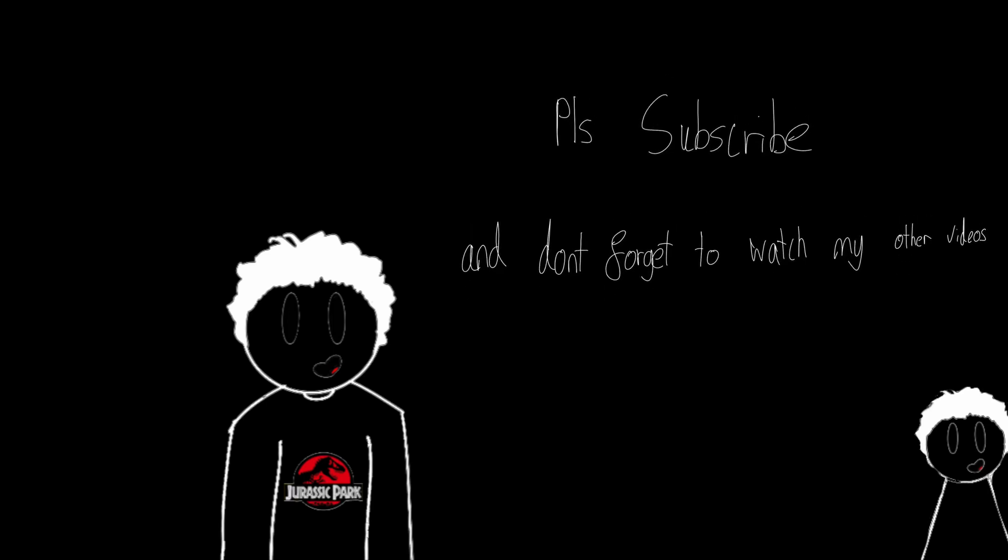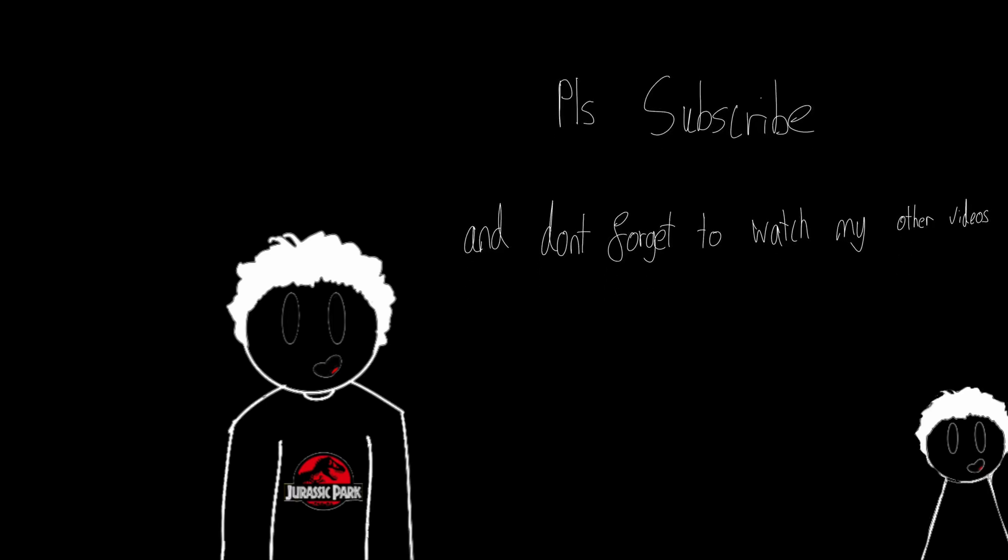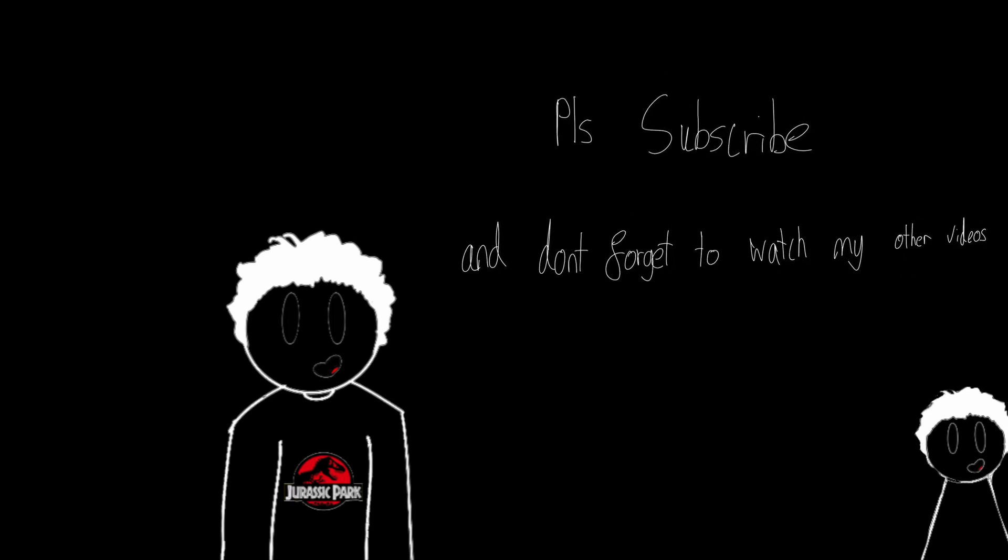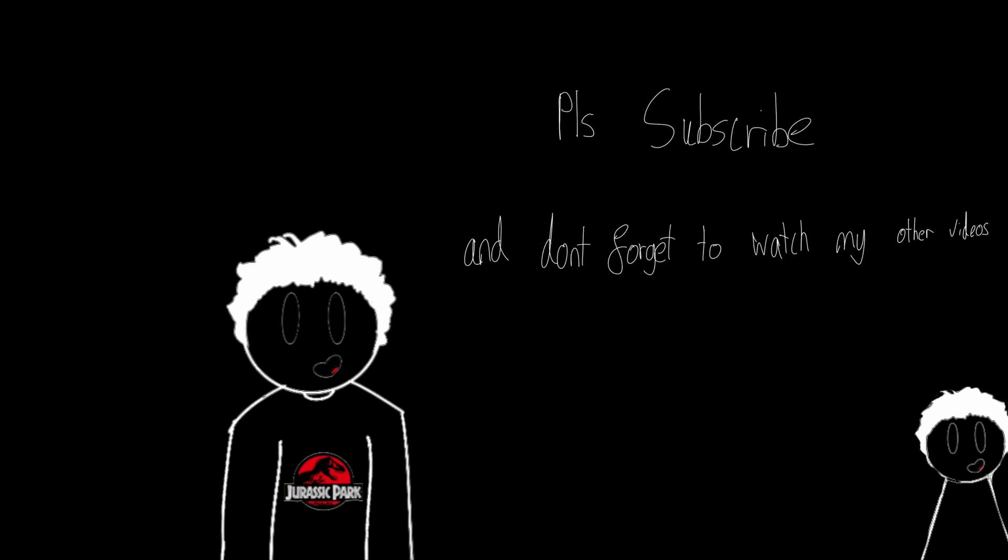Congratulations on making it to the end of the video. The end. Ta-da.